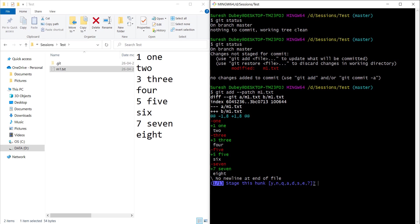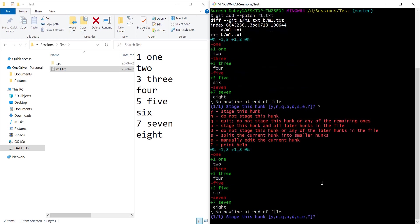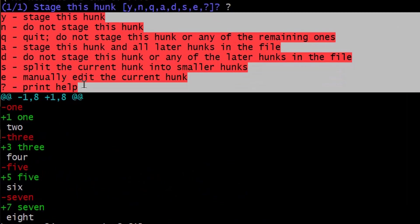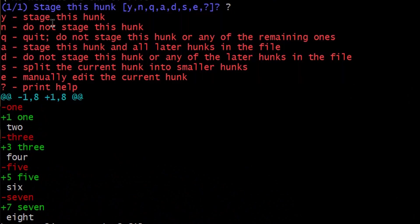We have a few options that we can use for further operations. Let me explain that. We can press question mark to know all the details about these characters y and q. If you want to stage this hunk we can press y. If you do not want to stage we can press n.